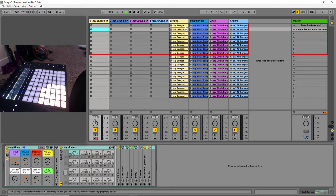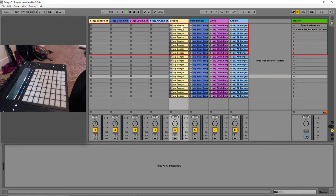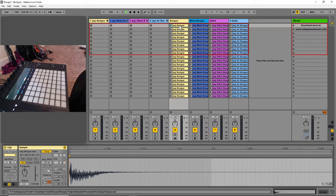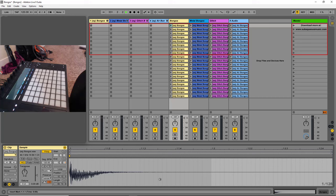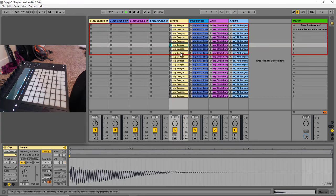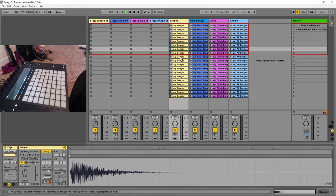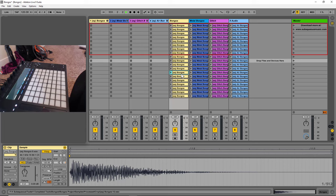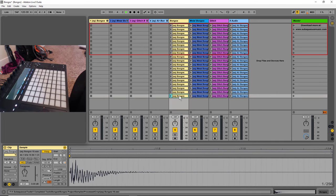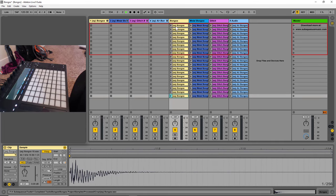Alright, so here we are in Live, and we've got all these different samples here. Let me just double click, you can see them right here. Got these from different recordings I've done throughout the years for my music.